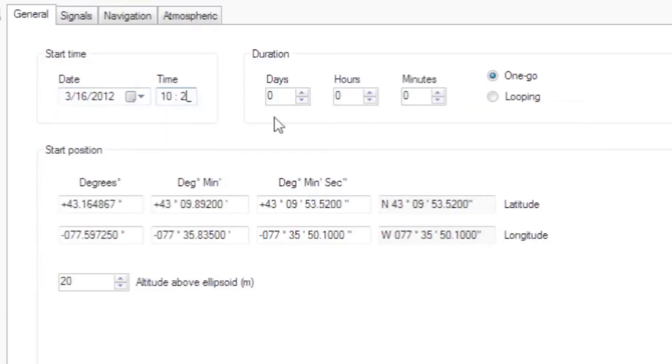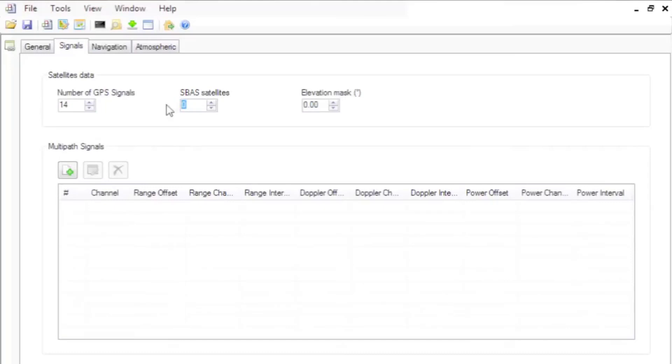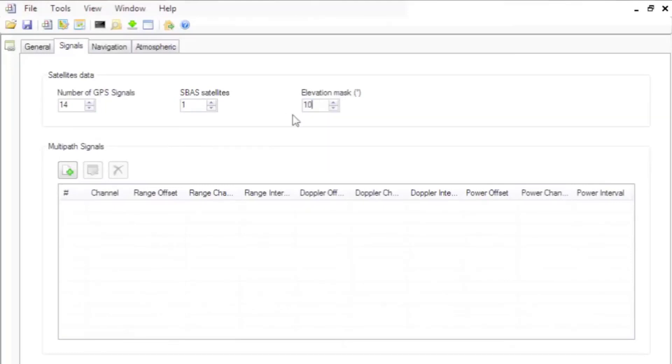Select your test duration, up to 31 days. Select number of GPS signals you want to include in the simulation, including SBAS signals, and an elevation mask, which defines the area in the sky where satellite signals can be received.